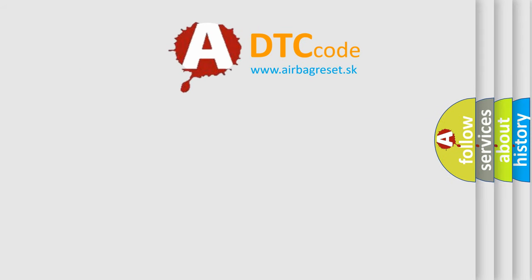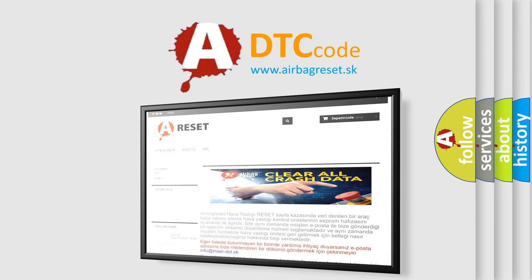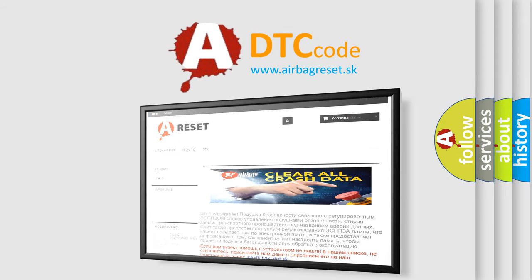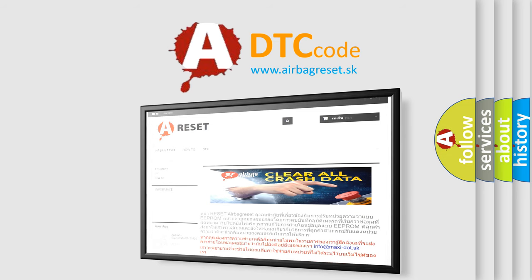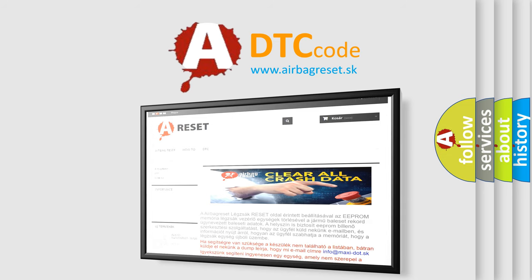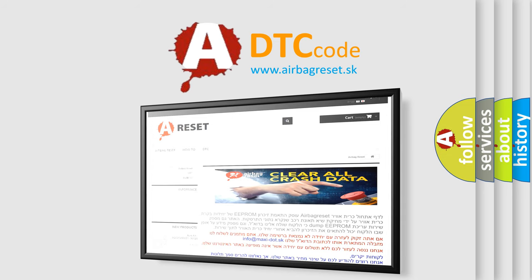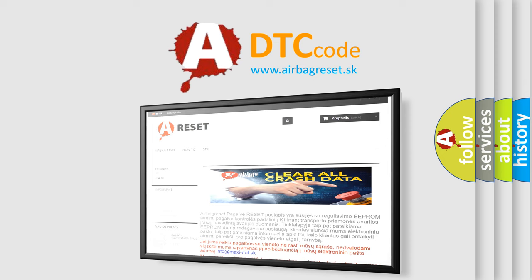The airbag reset website aims to provide information in 52 languages. Thank you for your attention and stay tuned for the next video.